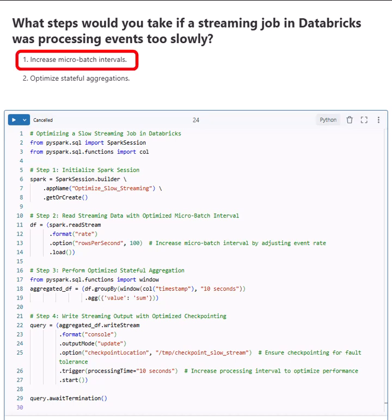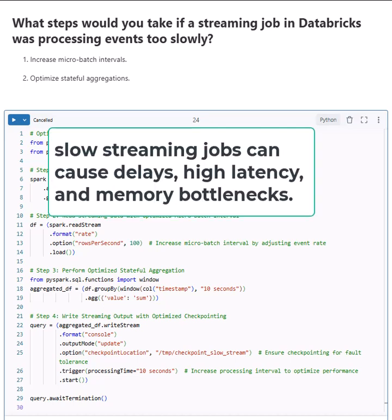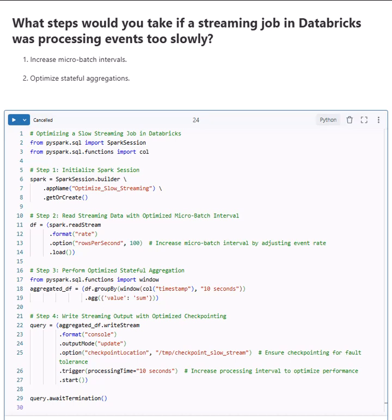Let's break it down step by step in a real-world scenario. Slow streaming jobs can cause delays, high latency, and memory bottlenecks. But don't worry, we can tune them with the right optimization.